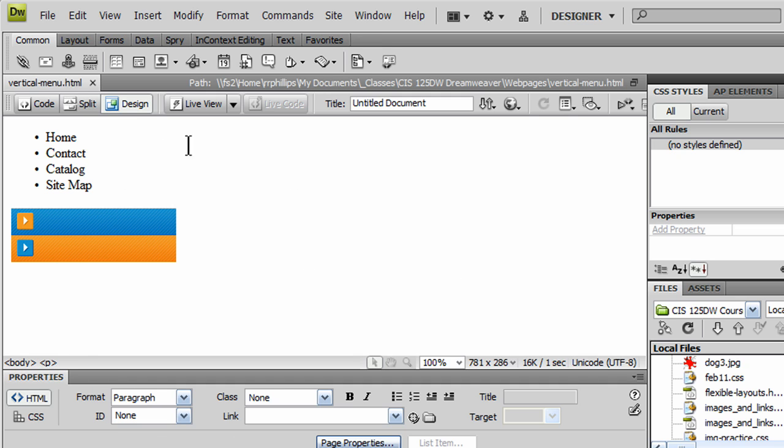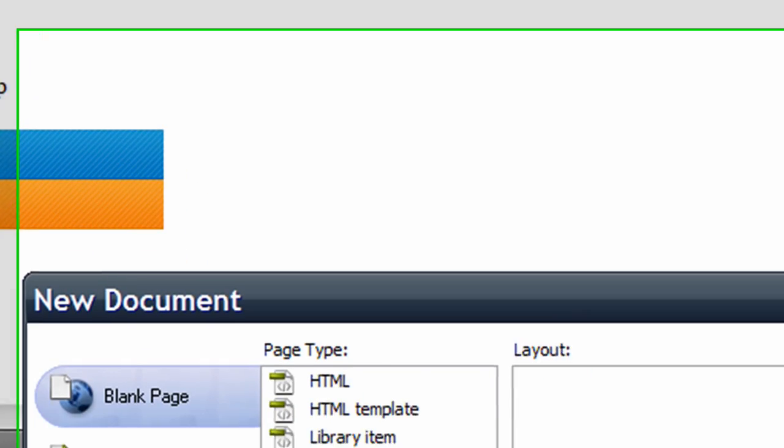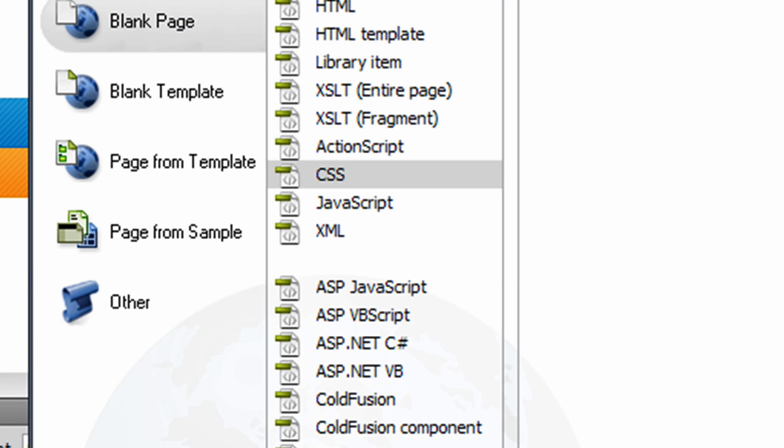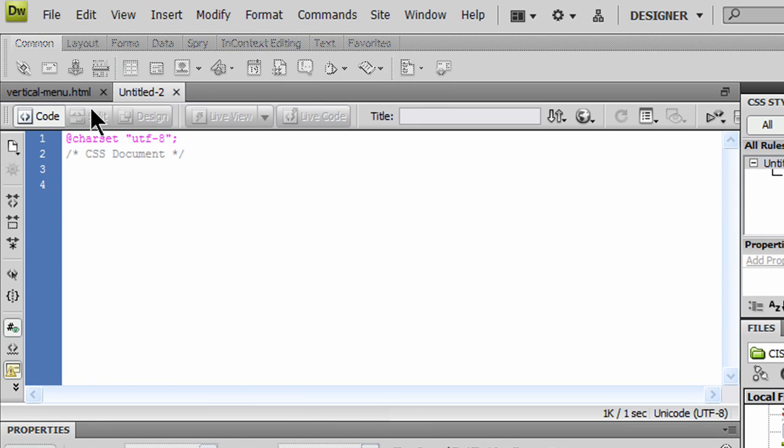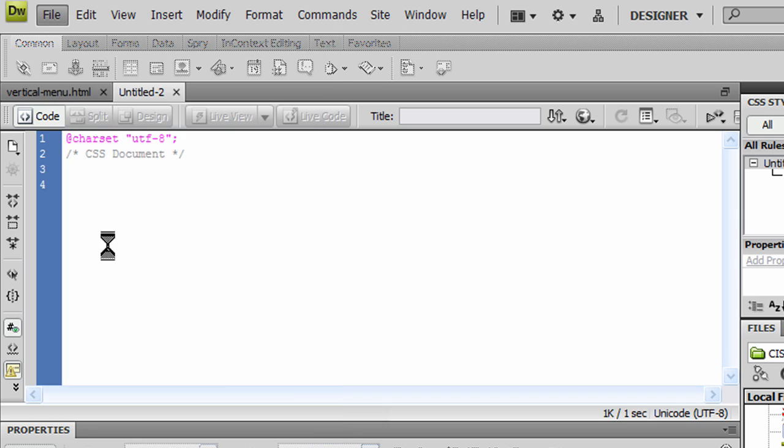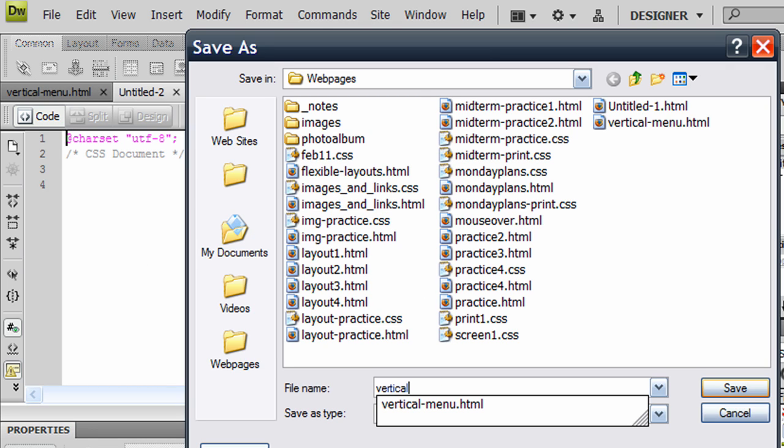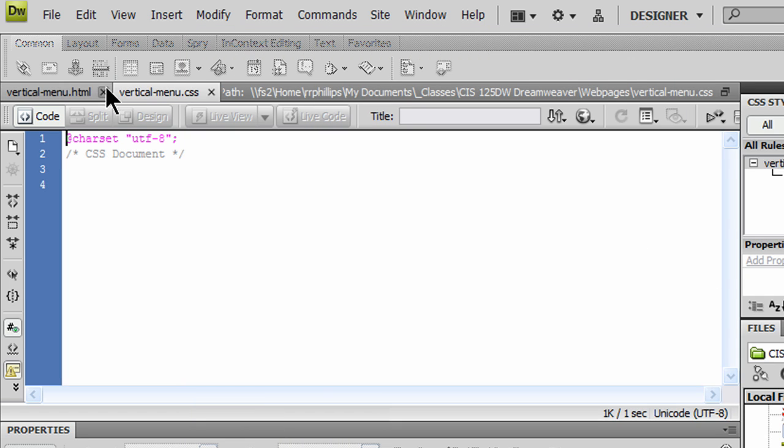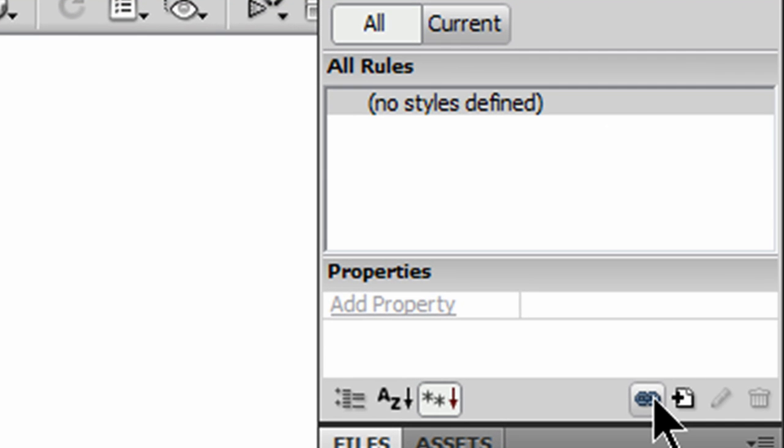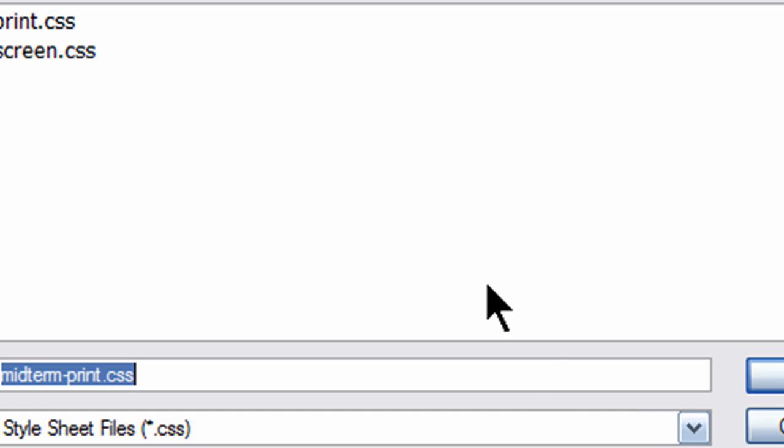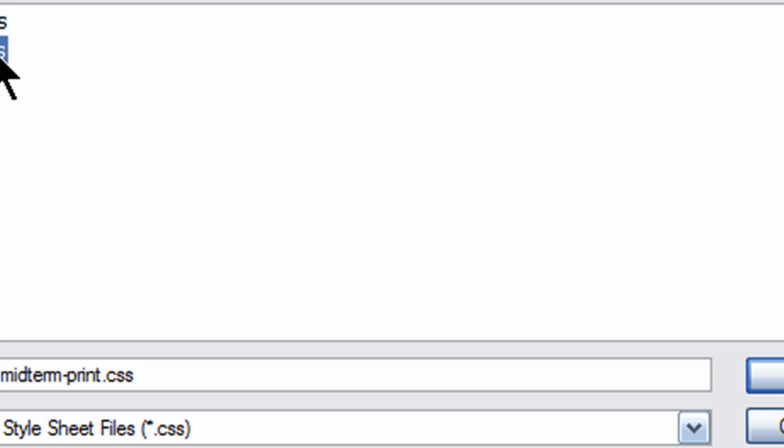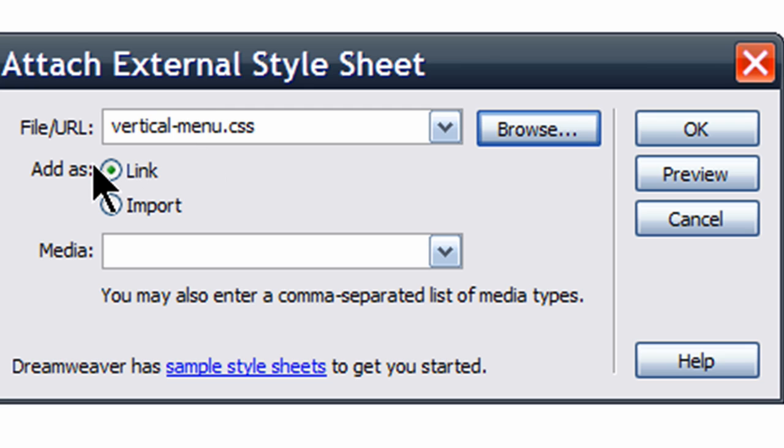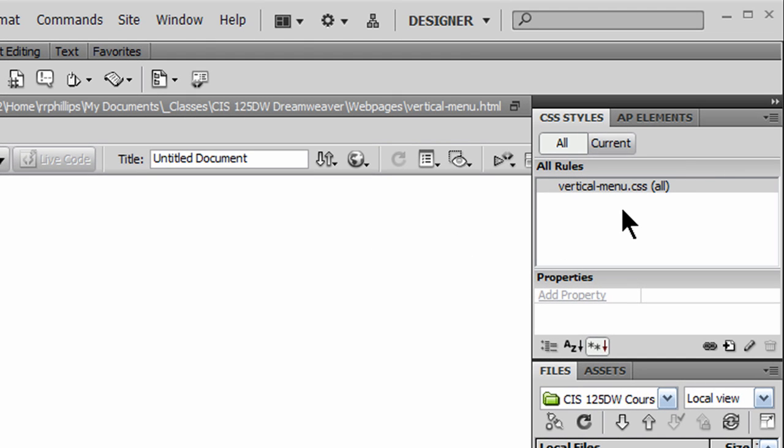I'm going to create a style sheet. I'll simply click on File New. I'm going to do a blank page, CSS, and Create. There's my style sheet. I'll take a moment to save this. I'll call it VerticalMenu.CSS. And then back on my HTML file, I'll attach that CSS file. So using my CSS panel, I'll attach my style sheet. I'll browse for it. There it is. I'll link it. Media really isn't too important here, but I'll choose Media All, even though that's the default. And click OK. So now I have a style sheet.